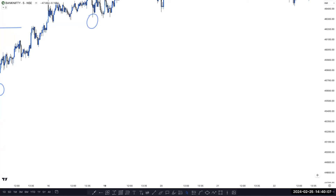GBP/USD, gold, and other analysis will be in the next video. Please ask questions one by one because I am not able to read your questions — there are hundreds of questions.